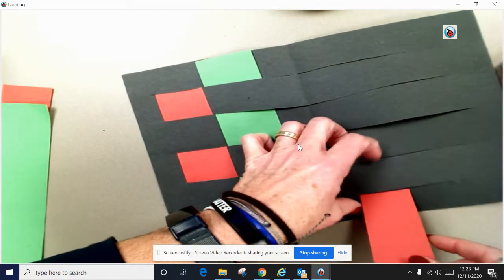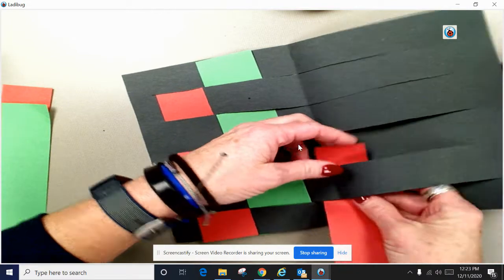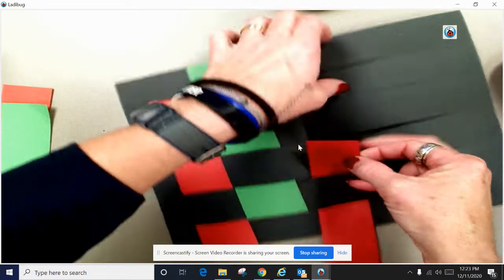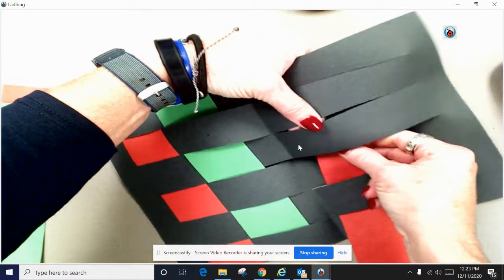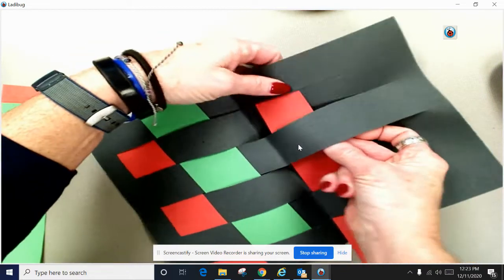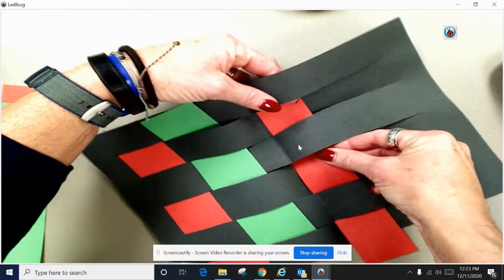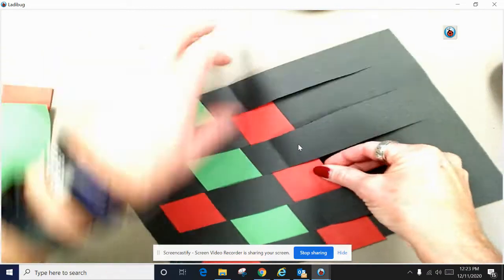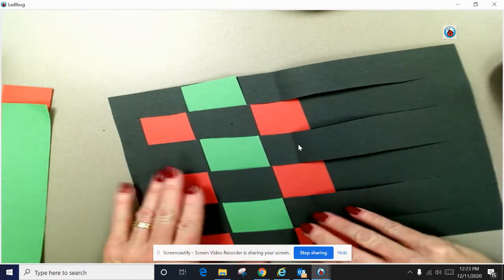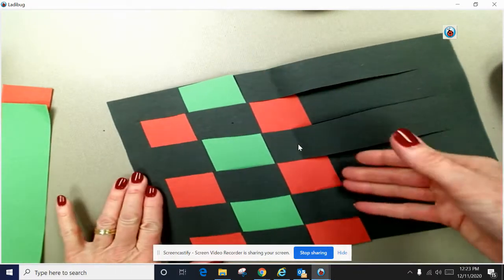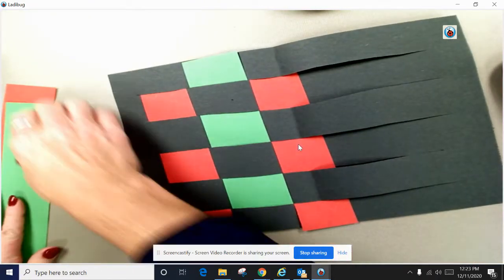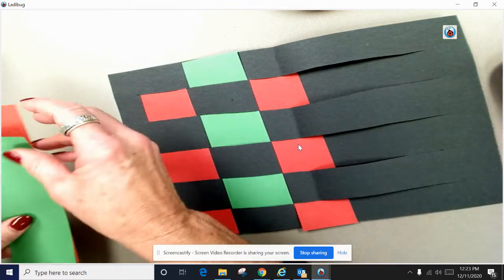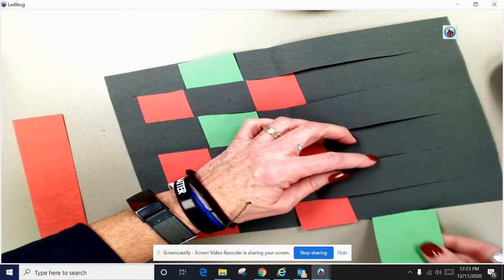So then you get your next color, so over and under, over and under. We call that weaving. We weave under, over, over, under, just like that. Line them up, push them all next to each other and then it will be time for your next color.